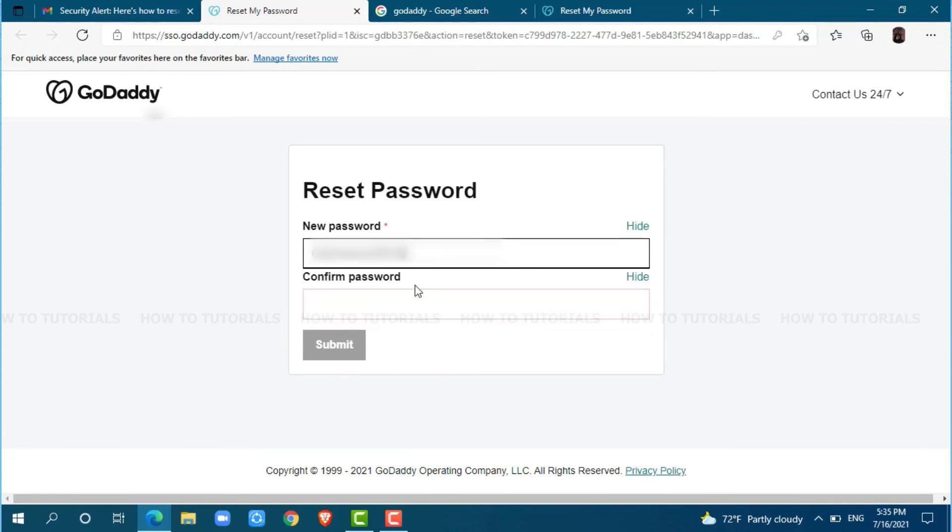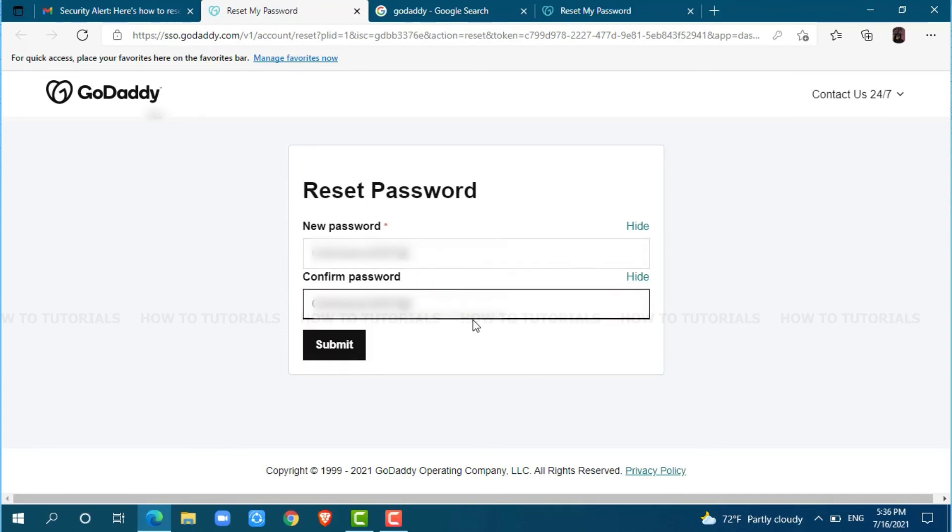For confirmation, you need to retype your password. Click on submit.